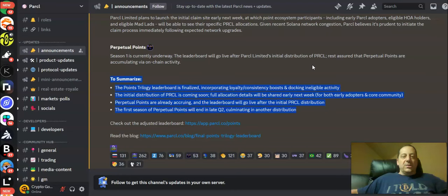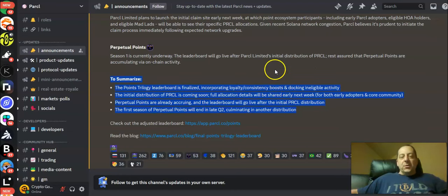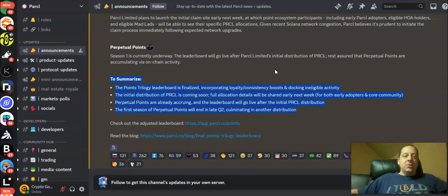And then perpetual points is starting up in terms of this next season. The first season of perpetual points will end in late Q2 culminating in another distribution.